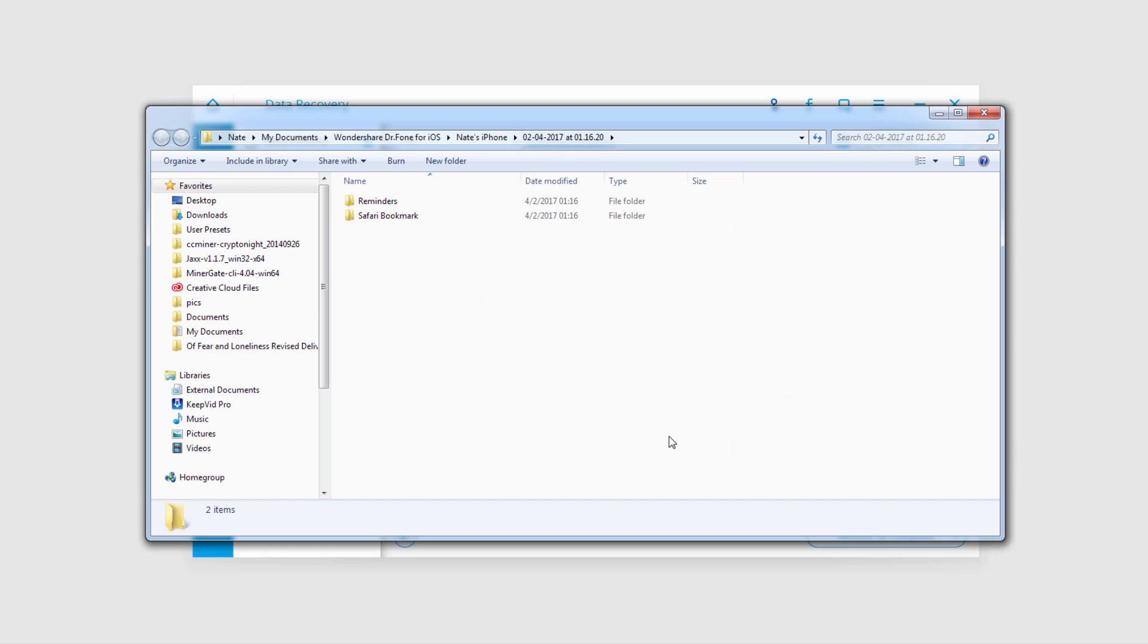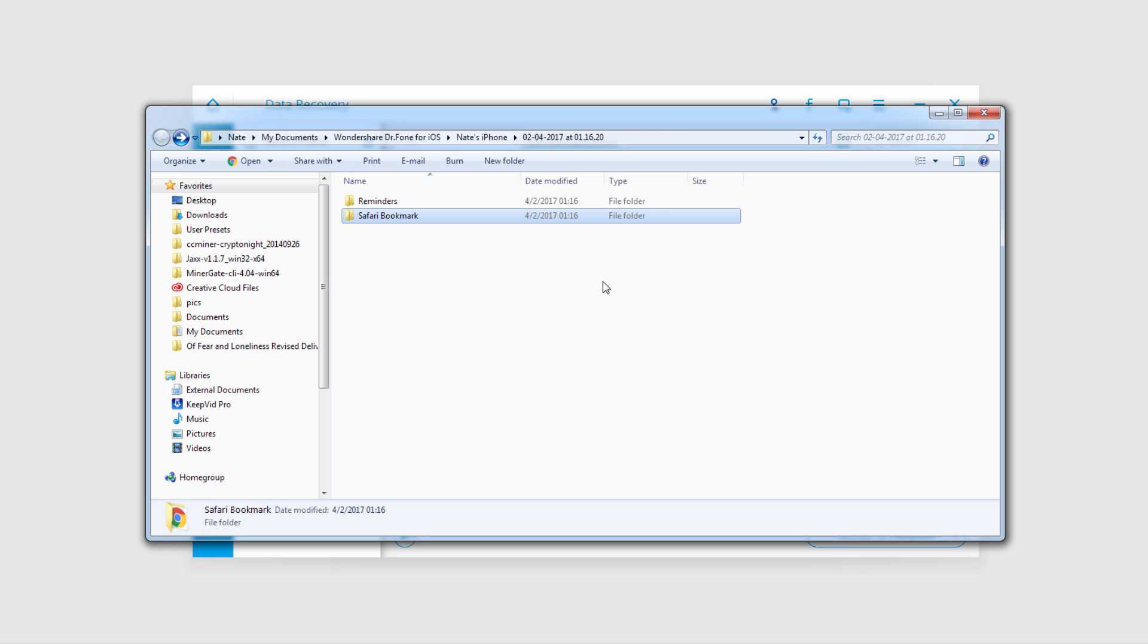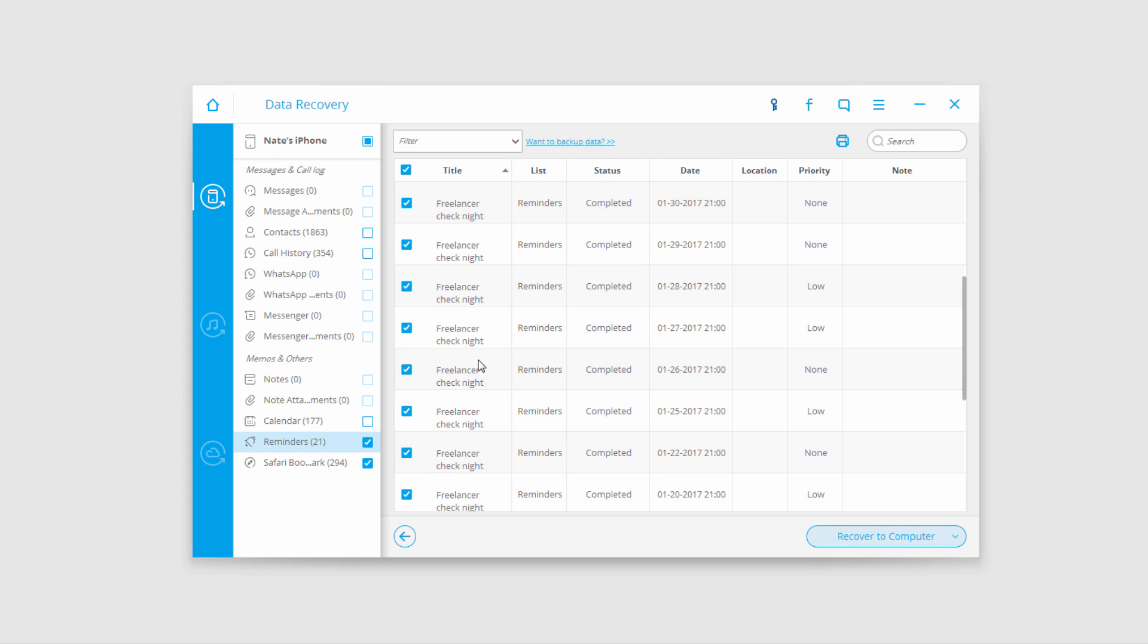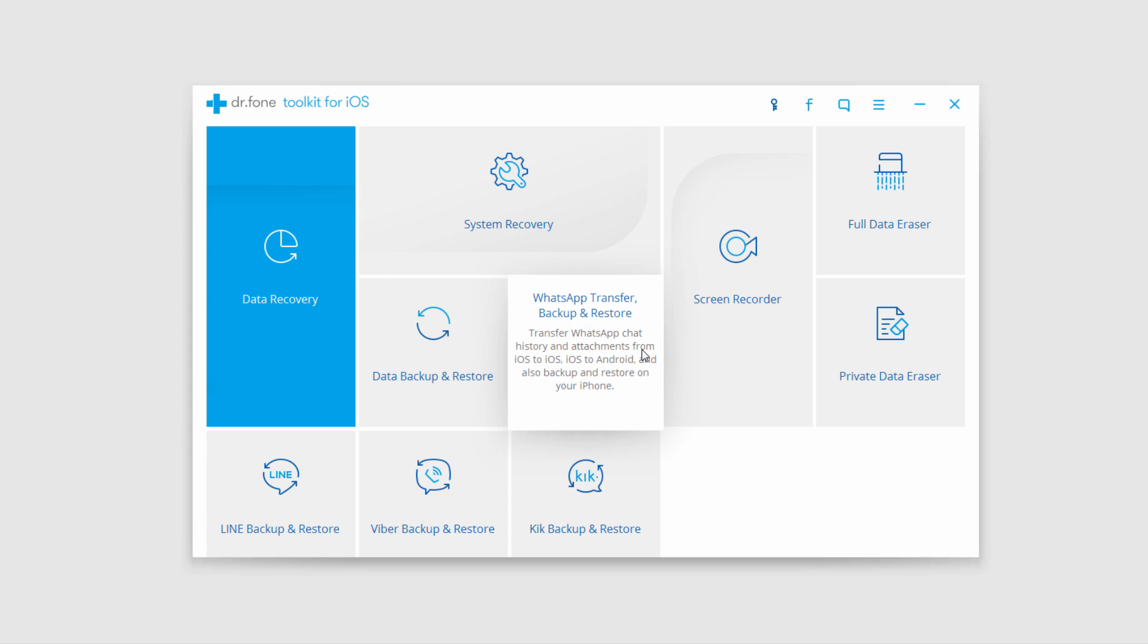Just like that, it saved all of my reminders and Safari bookmarks that I selected. We can view these as HTML files or whatever type of file it was originally.